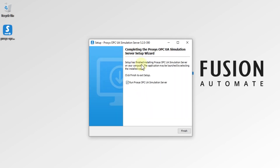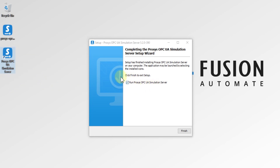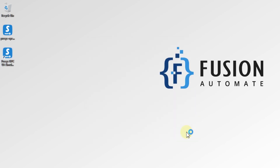The setup wizard shows 'Completing the Process OPC UA Simulation Server Setup Wizard', so it is installed successfully. You can see the Process OPC UA Simulation Server on my desktop. We'll leave the launch checkbox as-is and press Finish to launch the server.